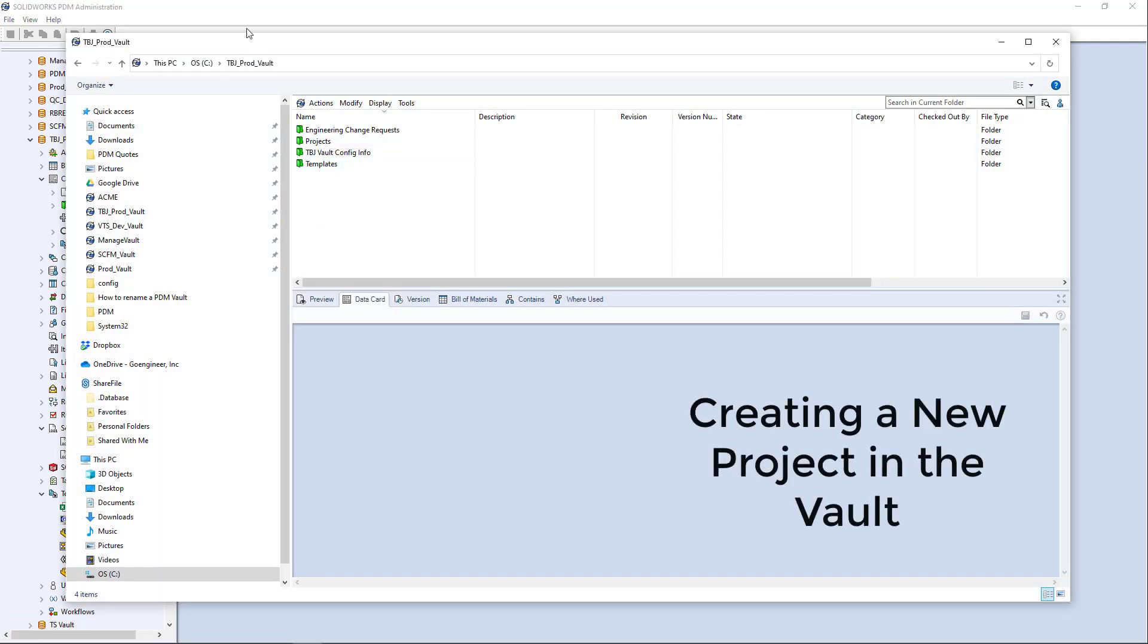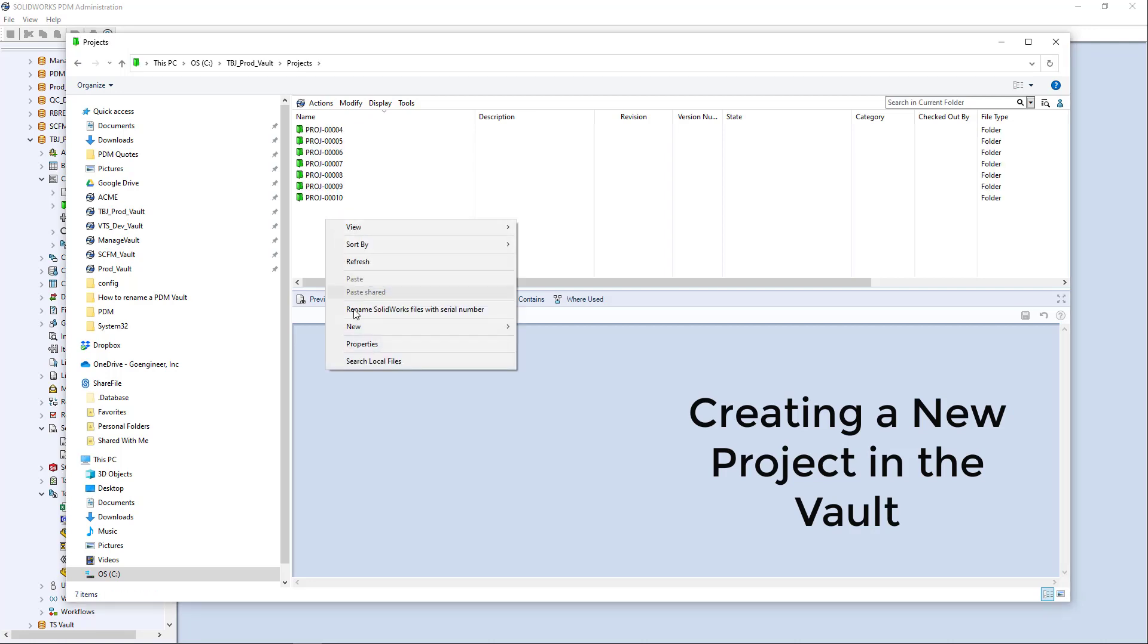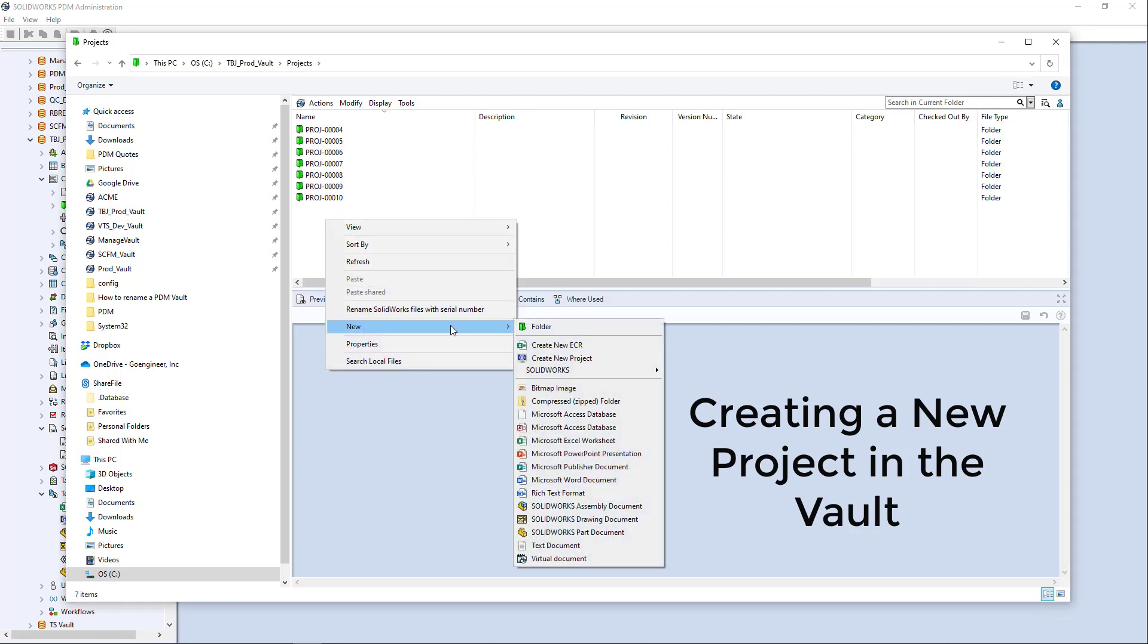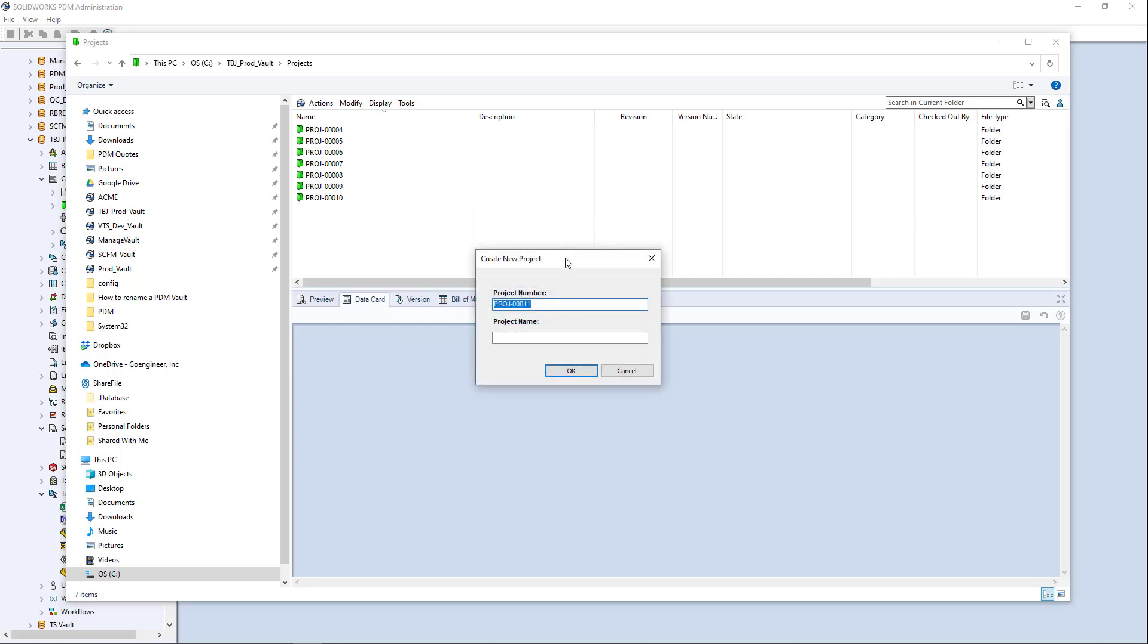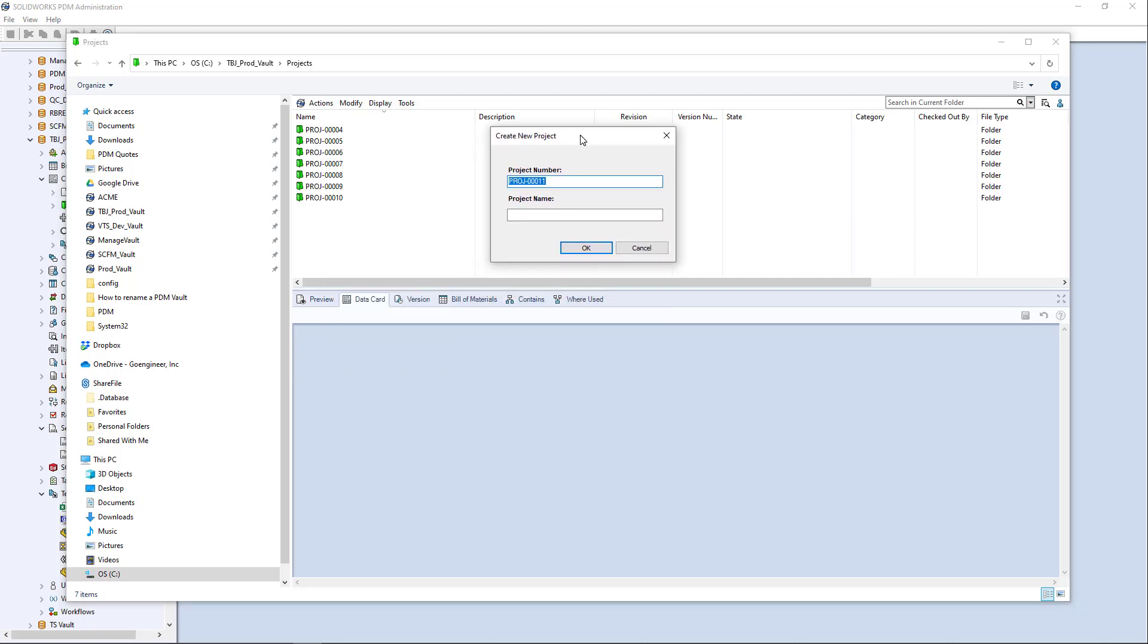So I'll go into my vaults and projects folder here and I'm going to do a right click new, create new project. And so here's that template popping up here,